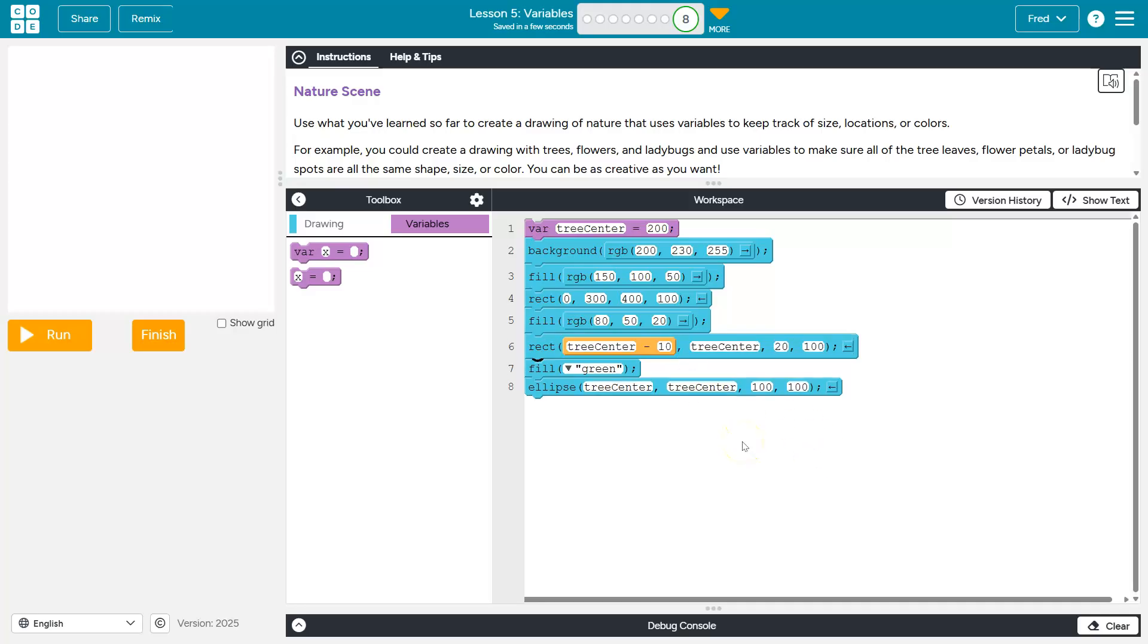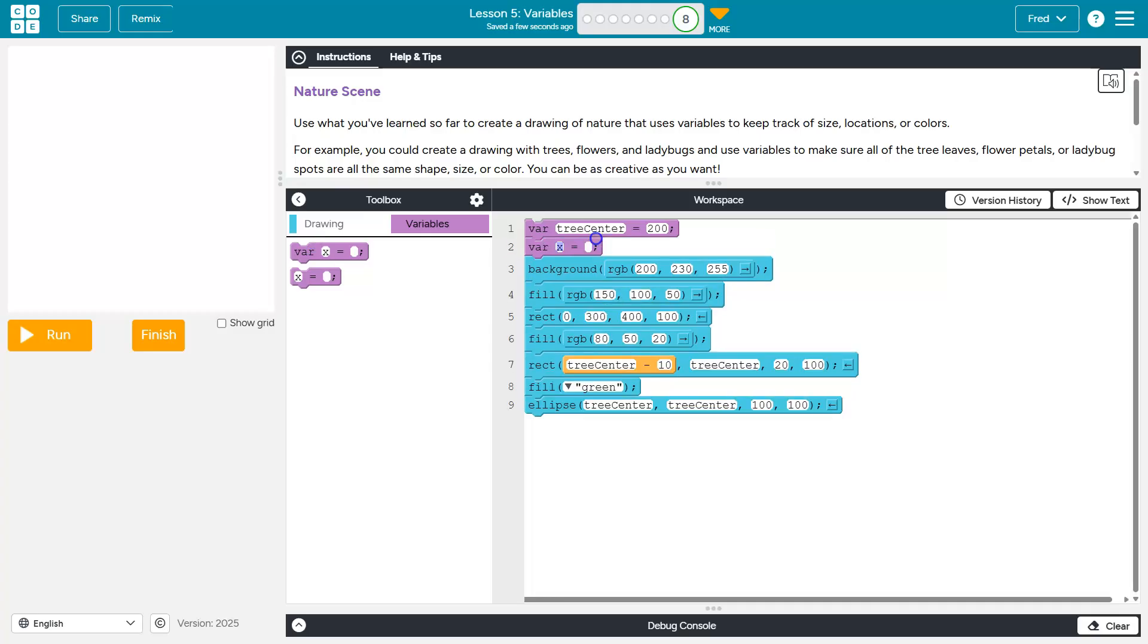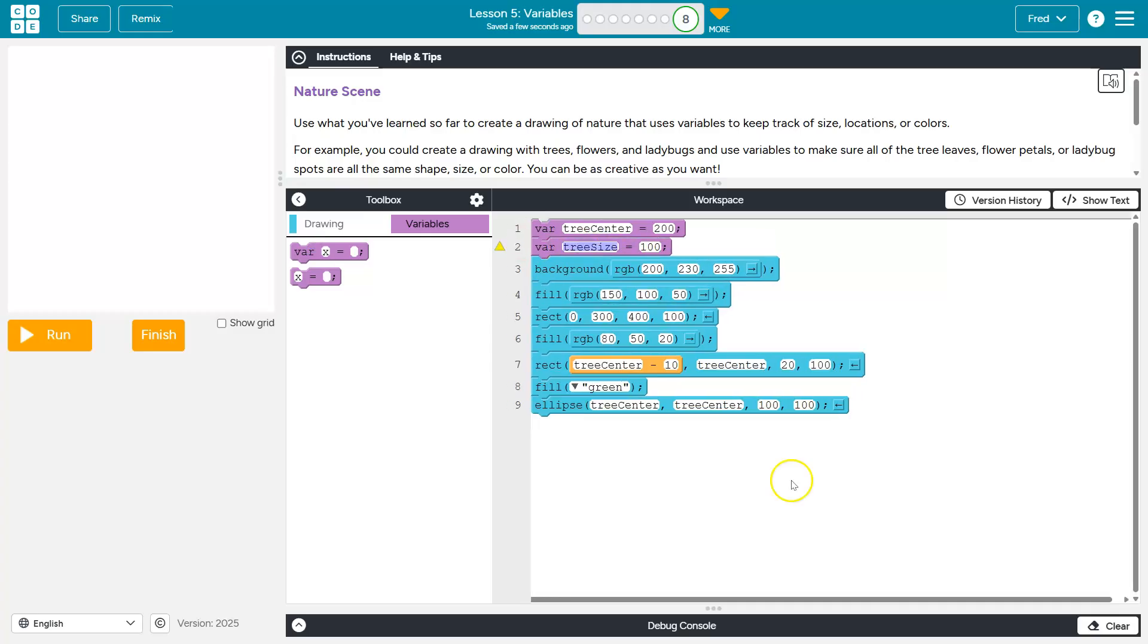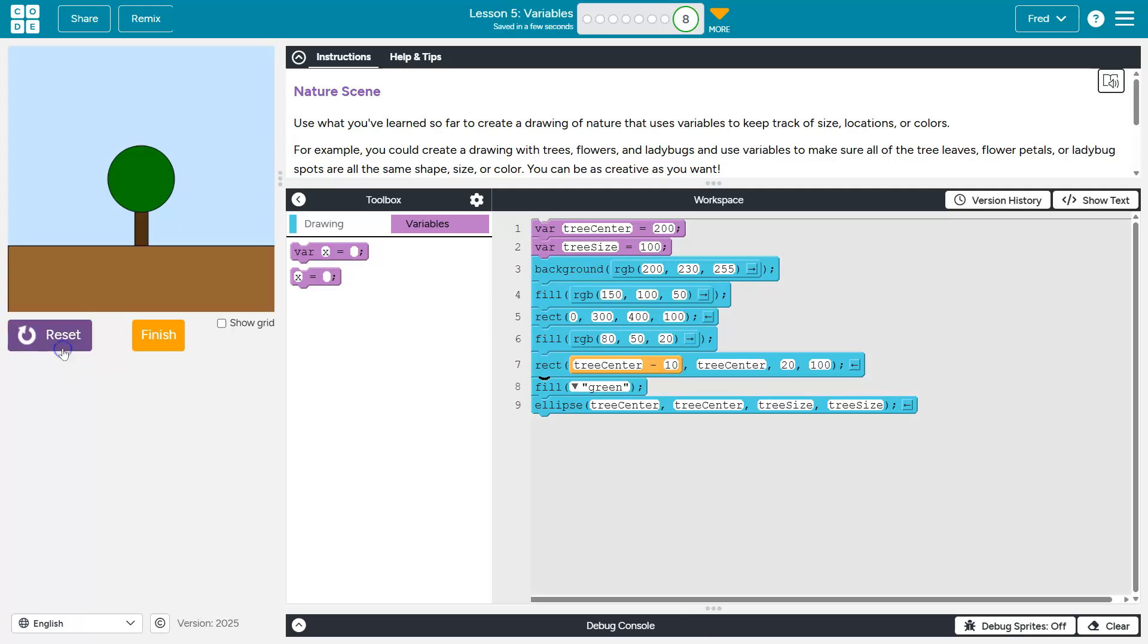Now what else do I use a lot? A tree size. I'm using 100 a lot here. So... And even here. Although that doesn't need to be correlated. Let's hit run. So it still looks the same and now we're using variables.